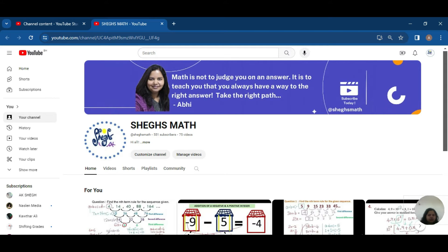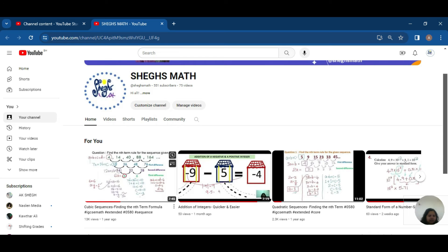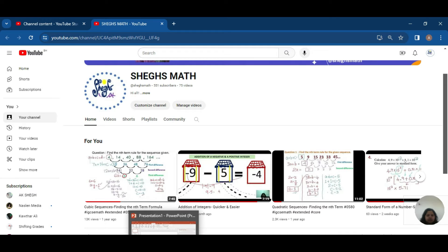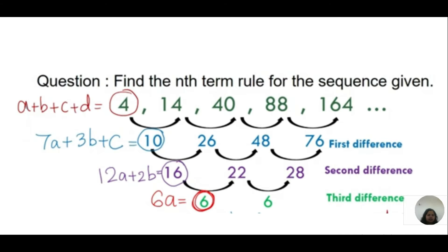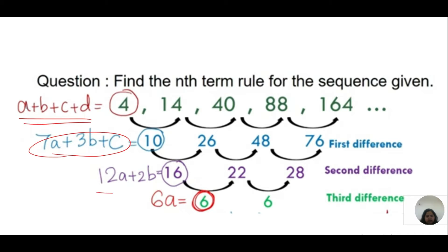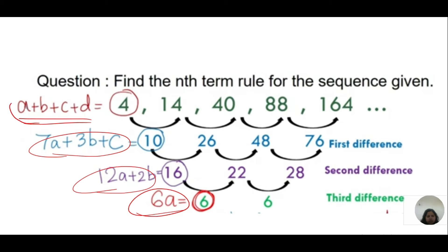Hi students, today's video answers a question that came under the cubic sequence finding the nth term formula video. Now let me start with the explanation. The question was: why did I use these four formulas — a plus b plus c plus d equals the first term; 7a plus 3b plus c equals the first term of the first difference; 12a plus 2b equals the first term of the second difference; and 6a is the third difference. So why did I use these equations, and how did I get them? In this video you're going to see how I derived these four formulas to find the nth term rule for a given cubic sequence.